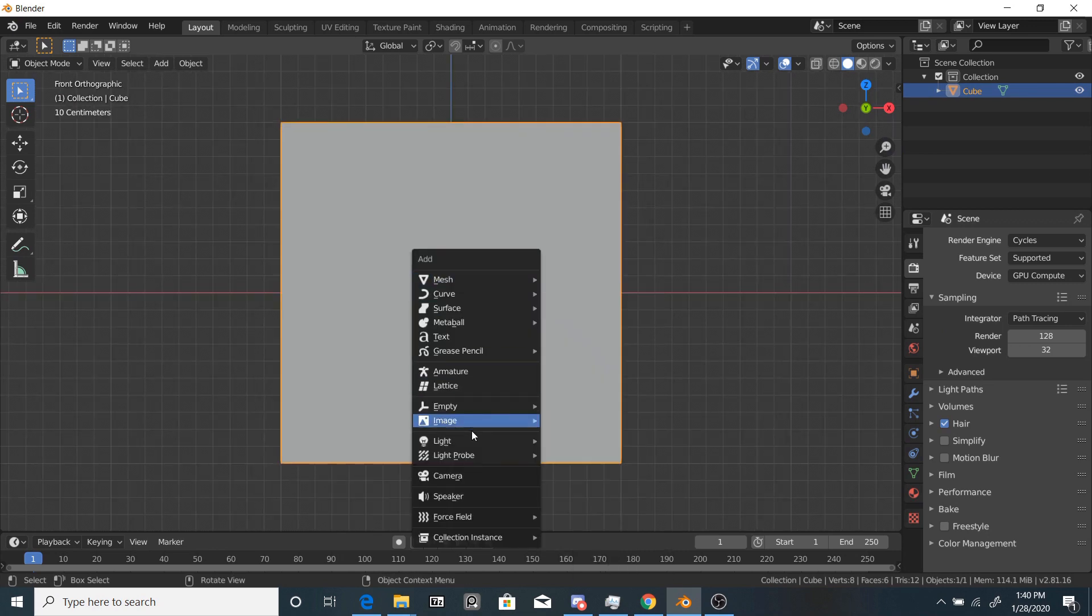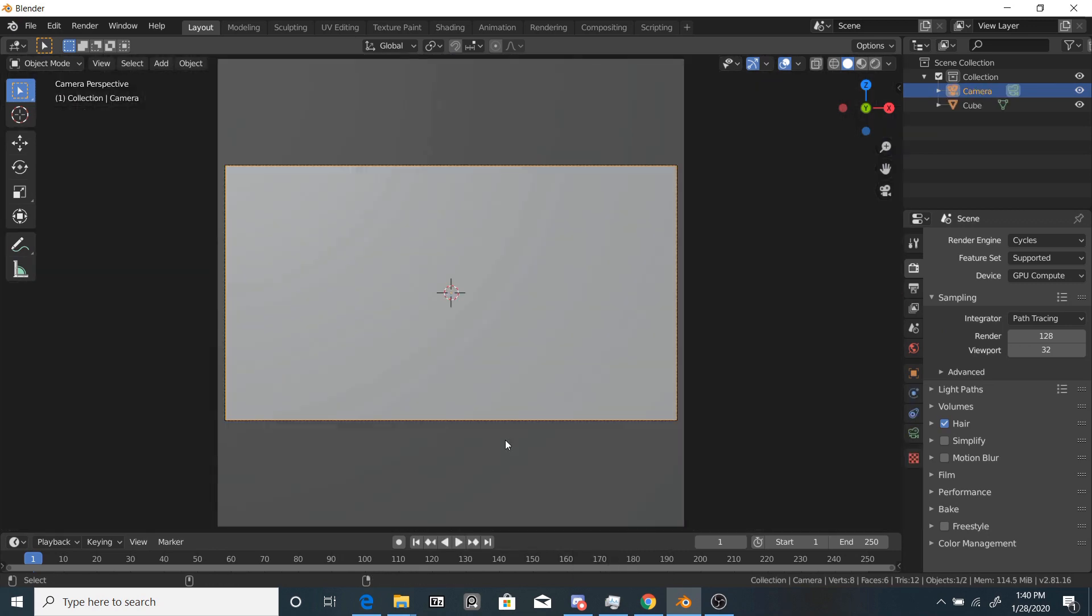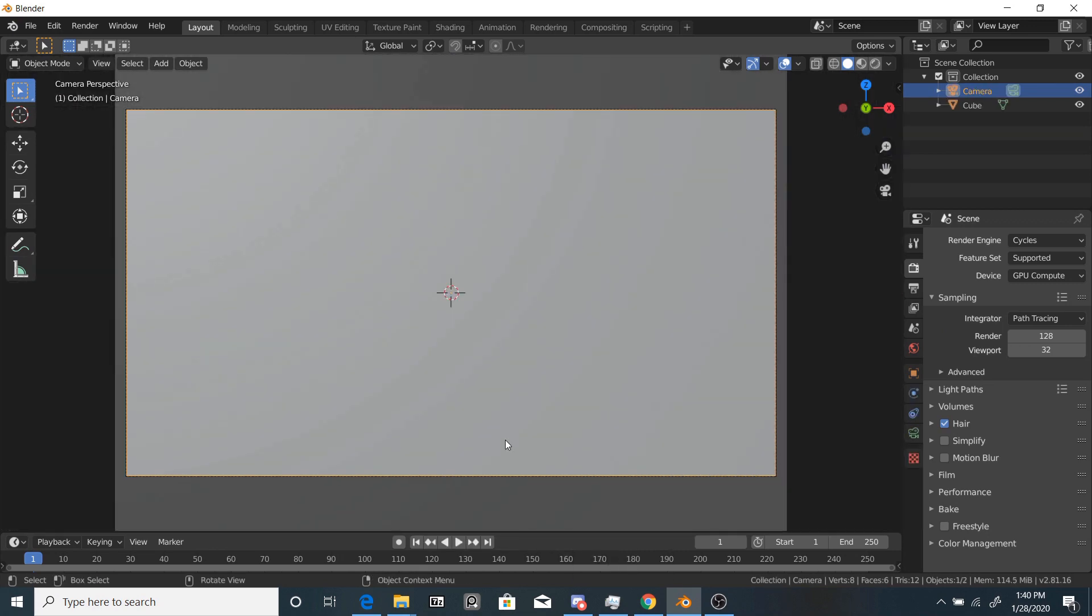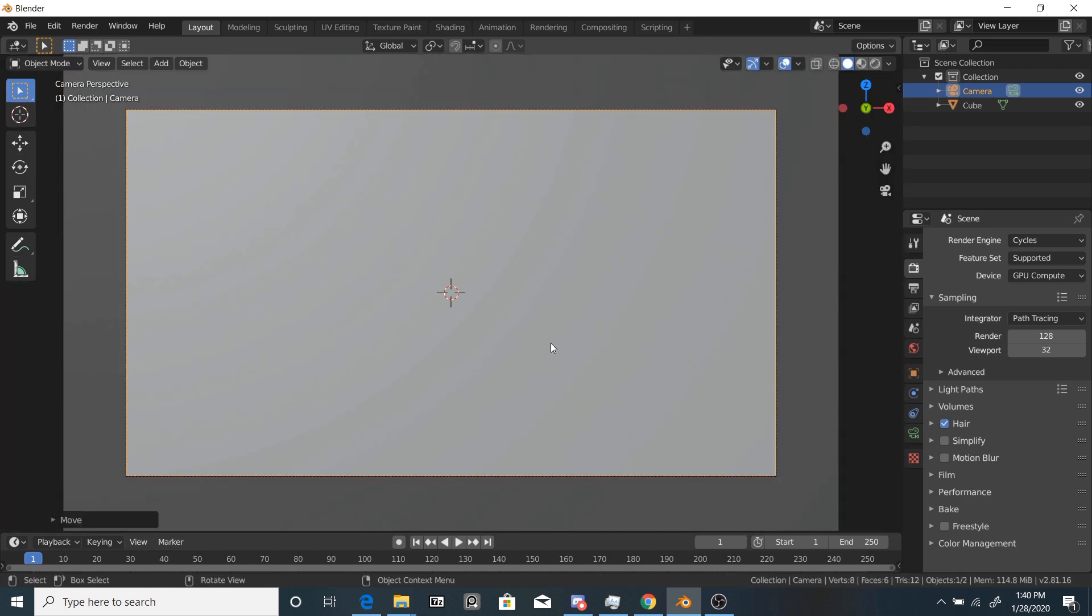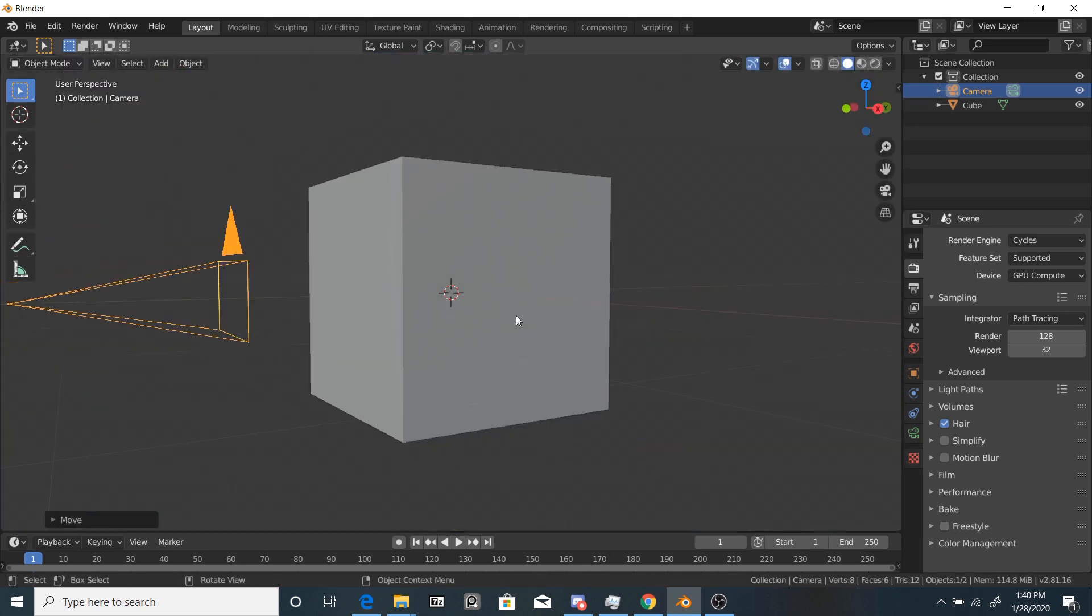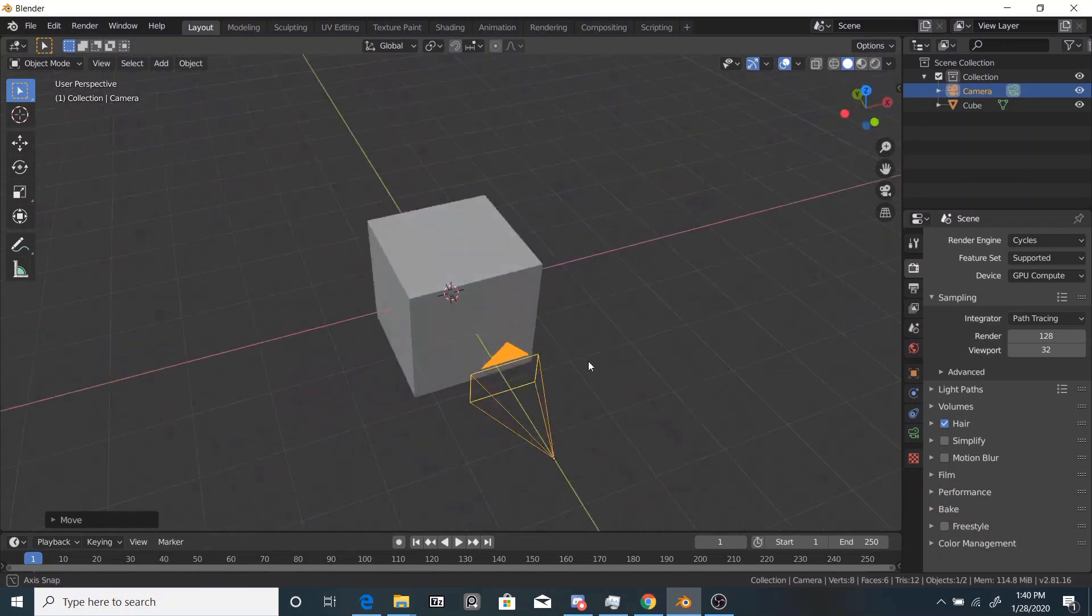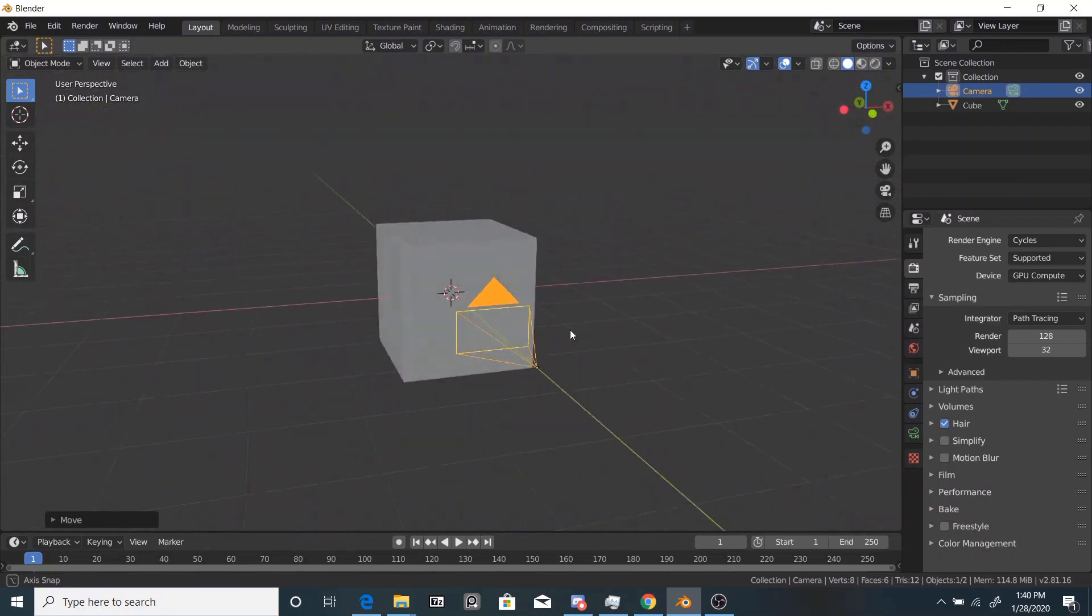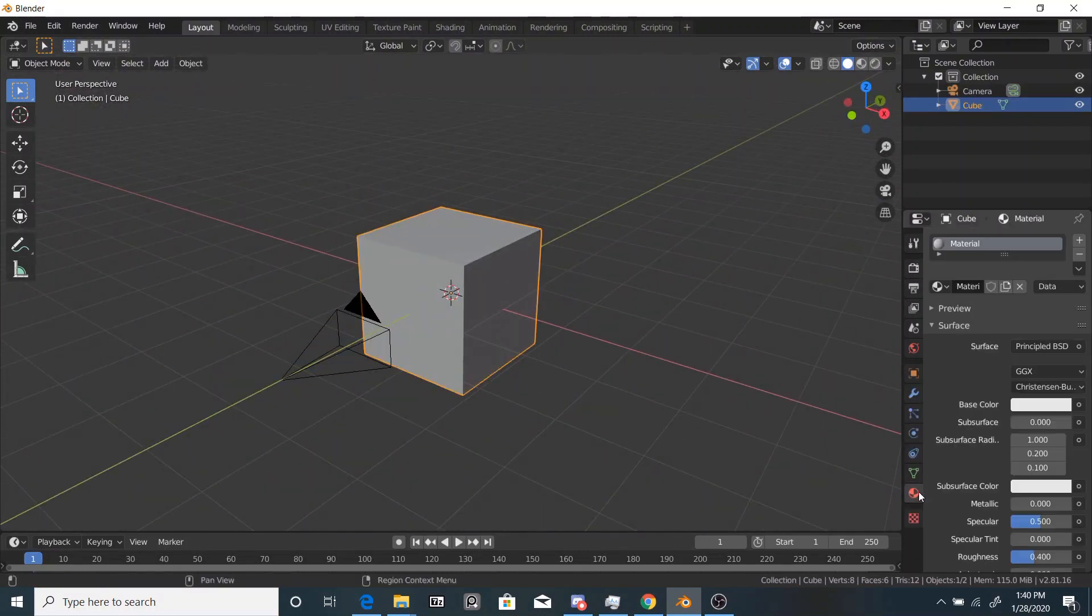Okay, so next thing we're going to do is set up a camera. Let's go to Front View and hit Control-Alt-0 to snap the camera to view. So just bring it in until you think it looks good.